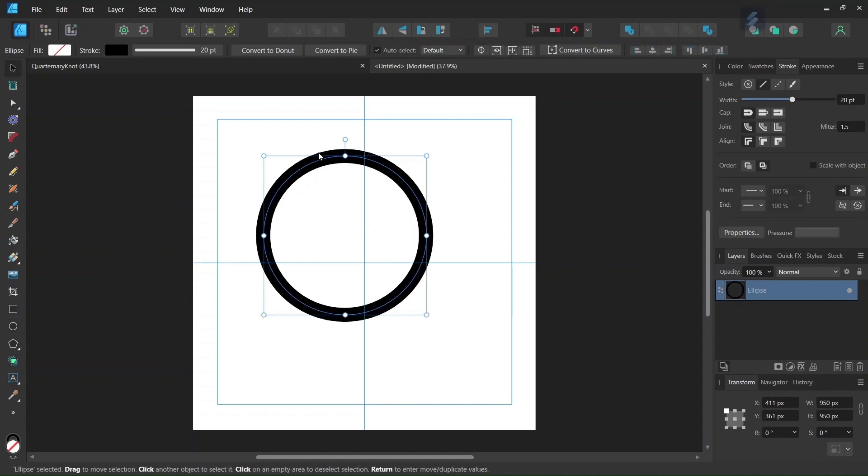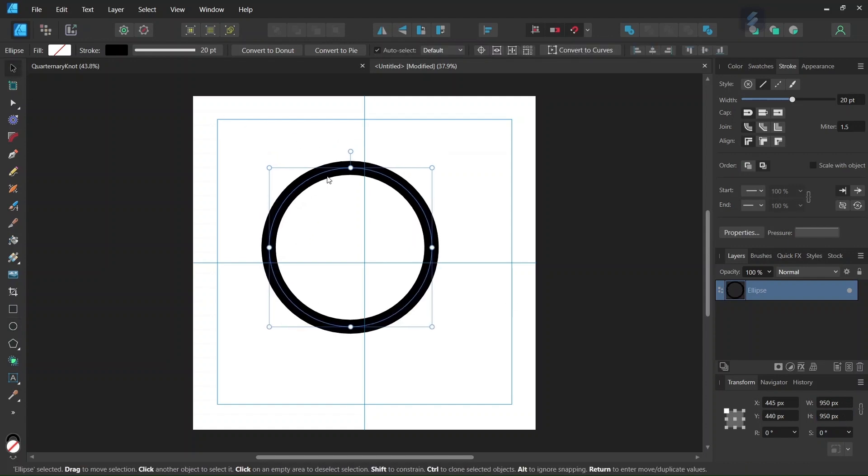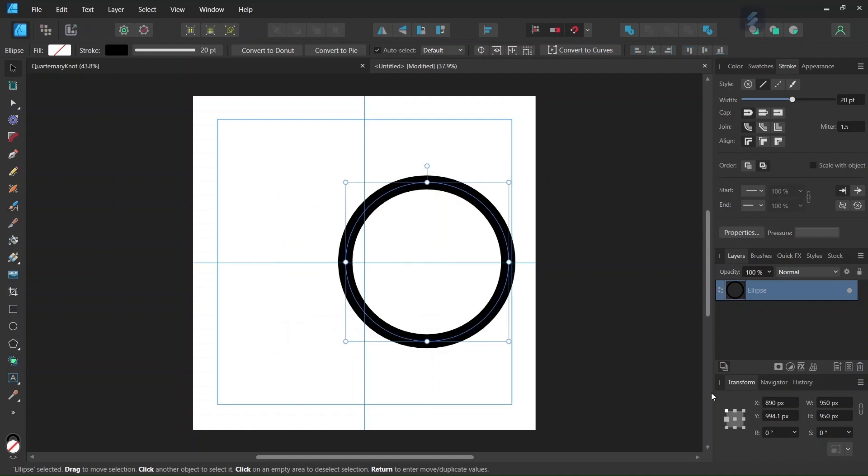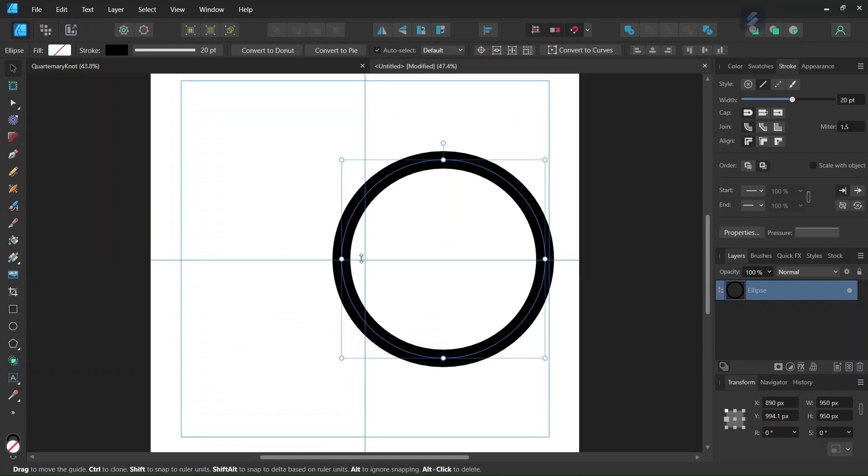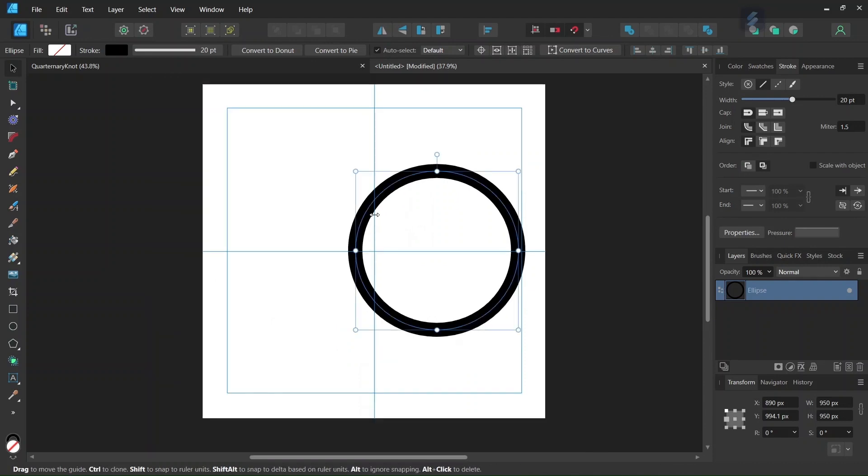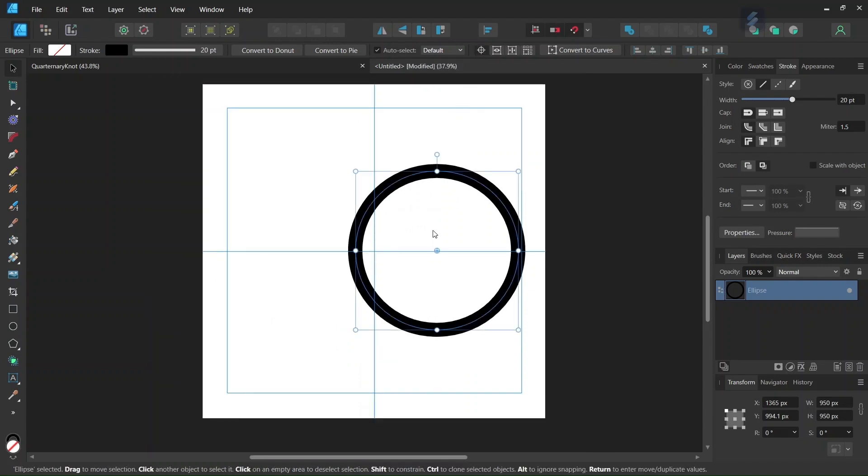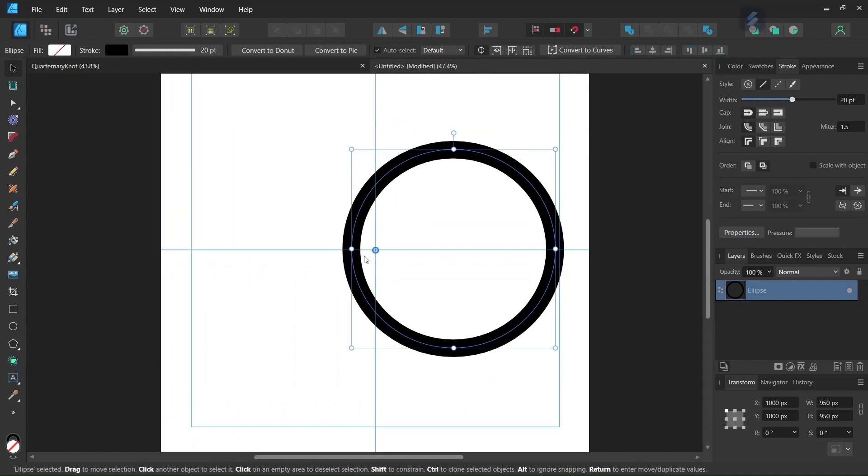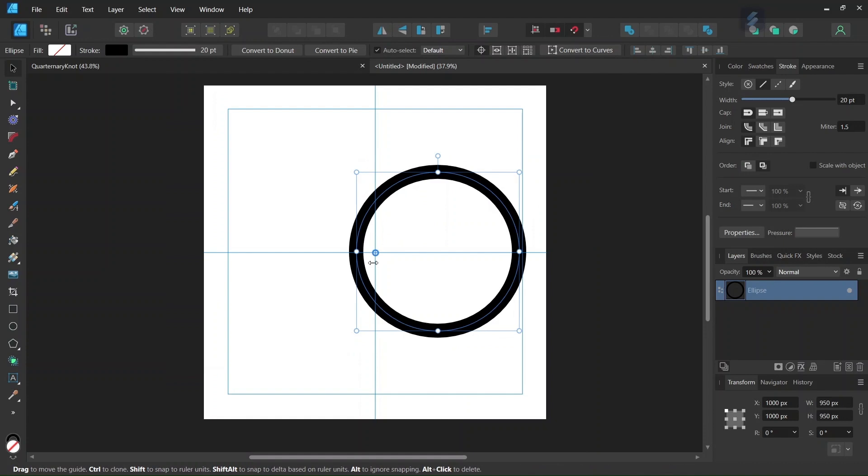Then with the Move tool we center it on the horizontal axis, and then we set its left point at 890 pixels on the x-axis, so it should be positioned like this. Then we are going to use this circle to create the other circles, so we go here to enable Transform Origin, and we position the rotation center in the middle of the composition.